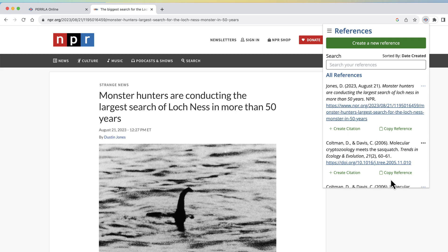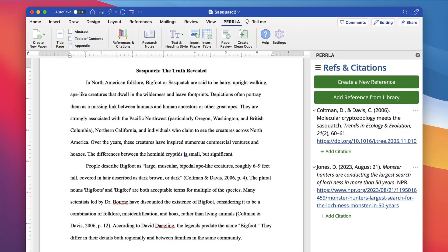So give Perla a try. Start saving time and stop losing points on your paper formatting. Perla will take the stress out of writing papers.